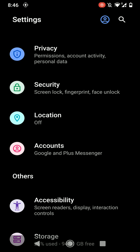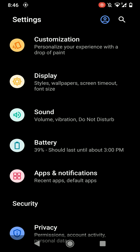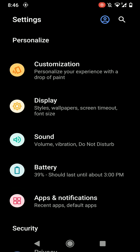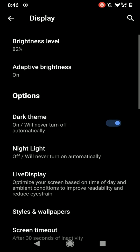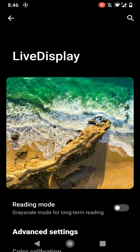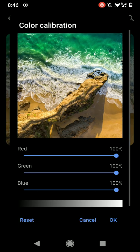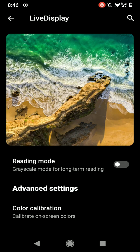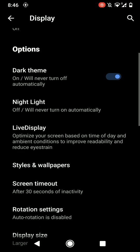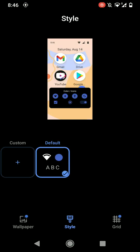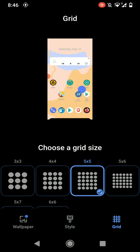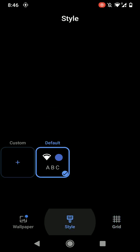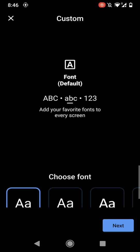Now let's move up. Here you have display options where you can customize whether you want to enable or disable the dark theme. You even have live display options. You can calibrate colors to your choosing and you have styles and wallpapers options.